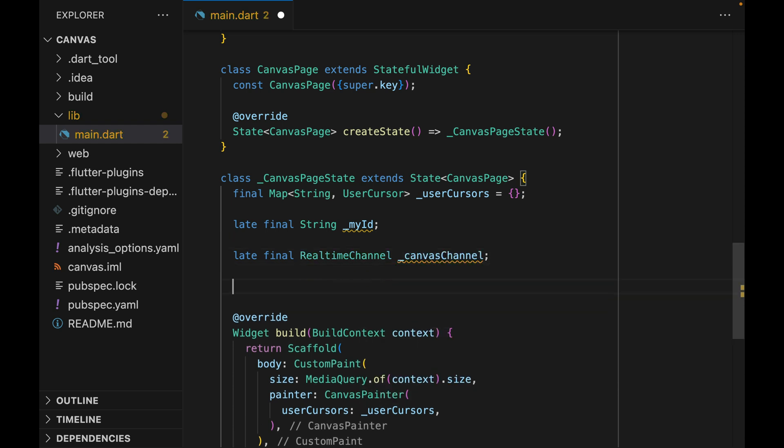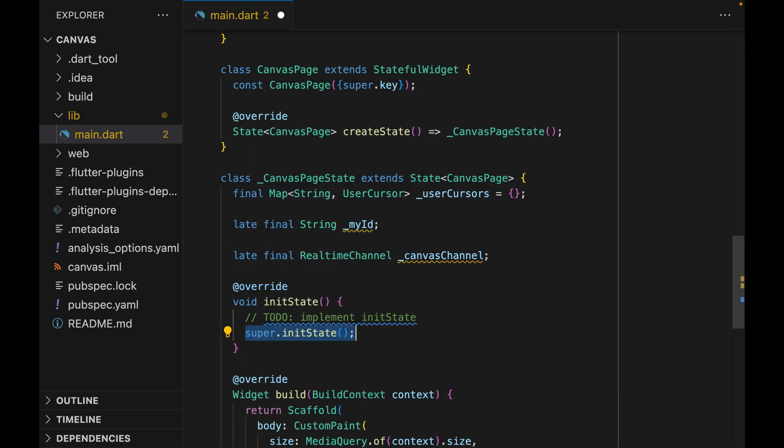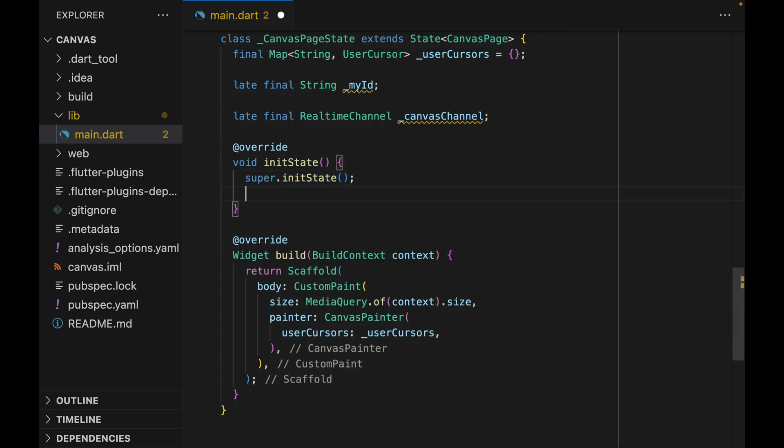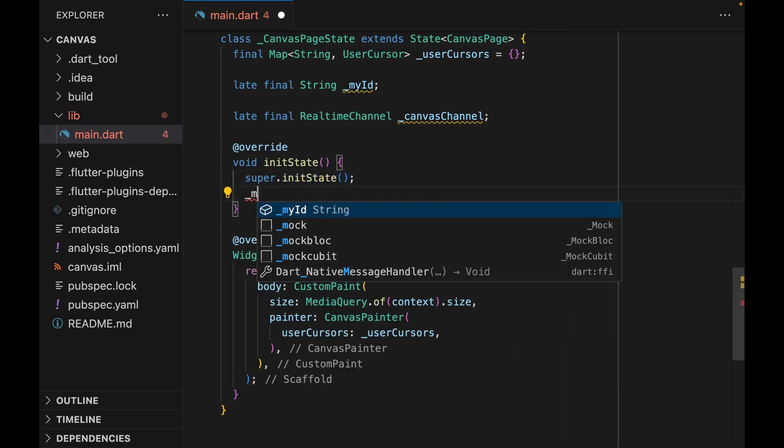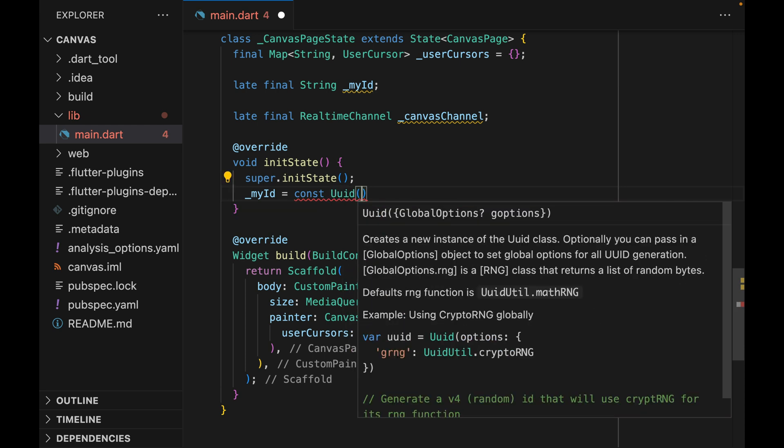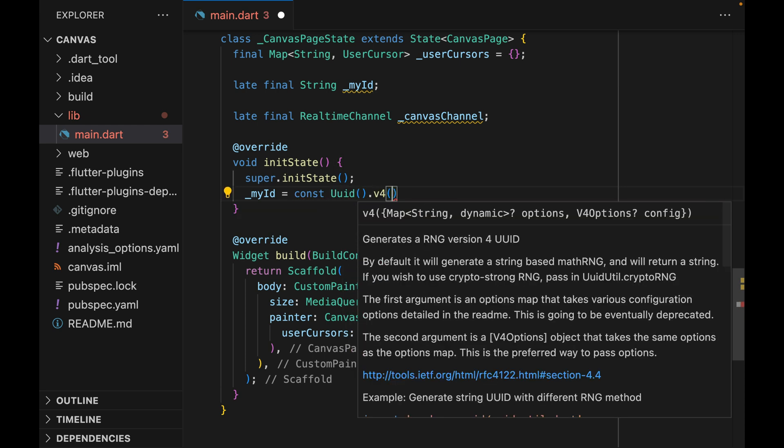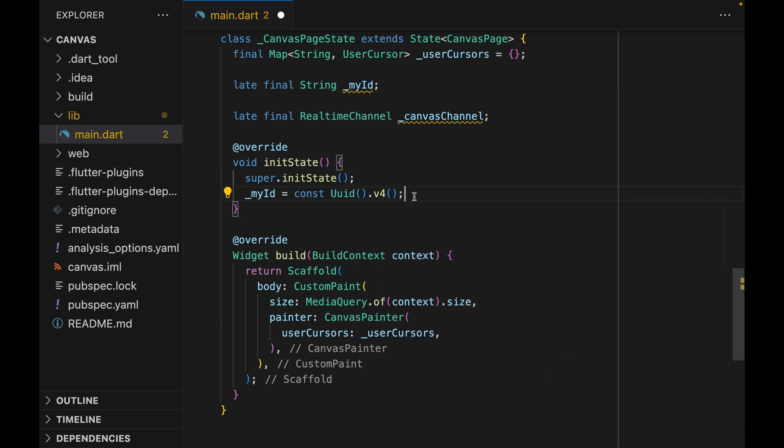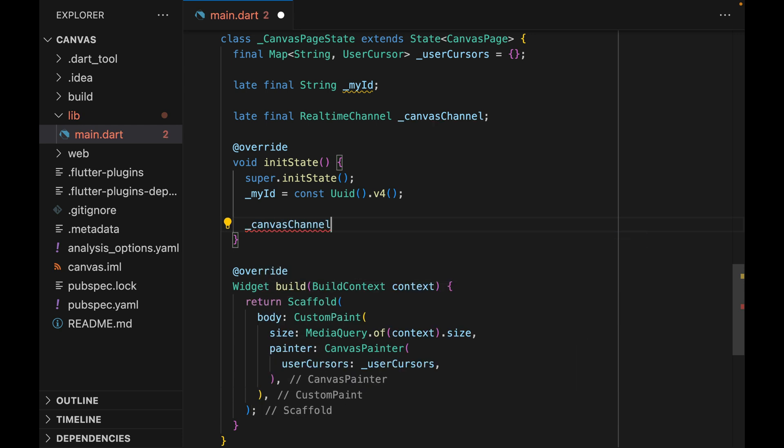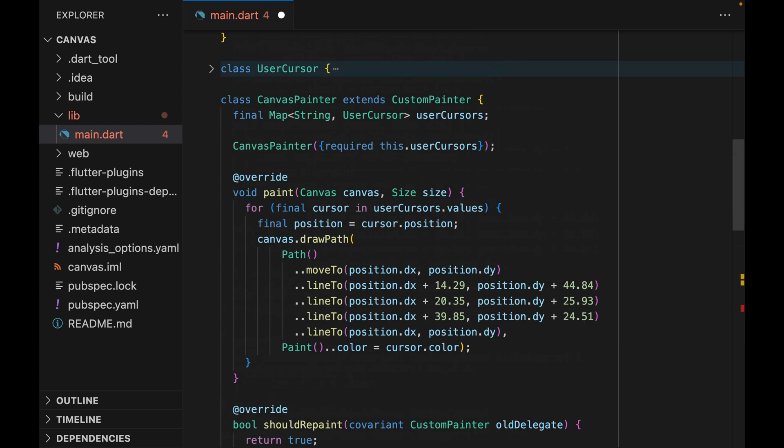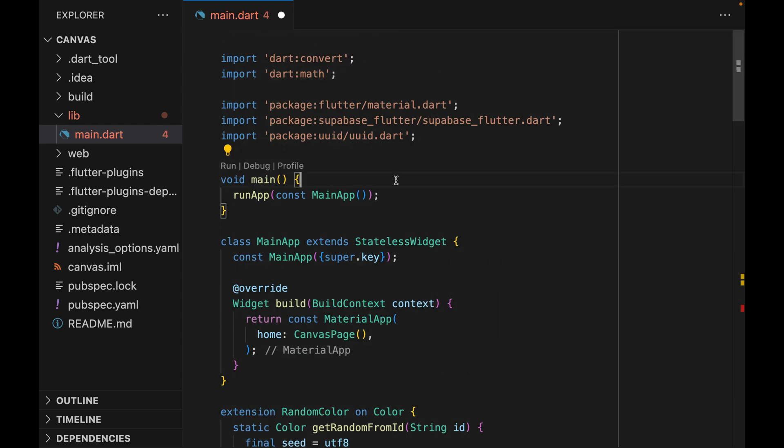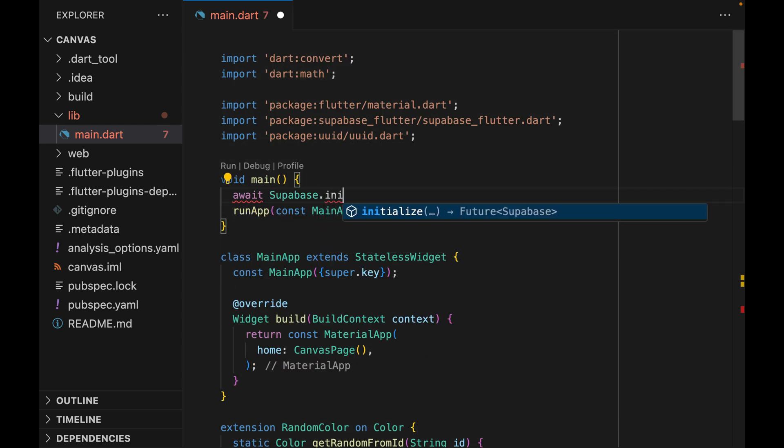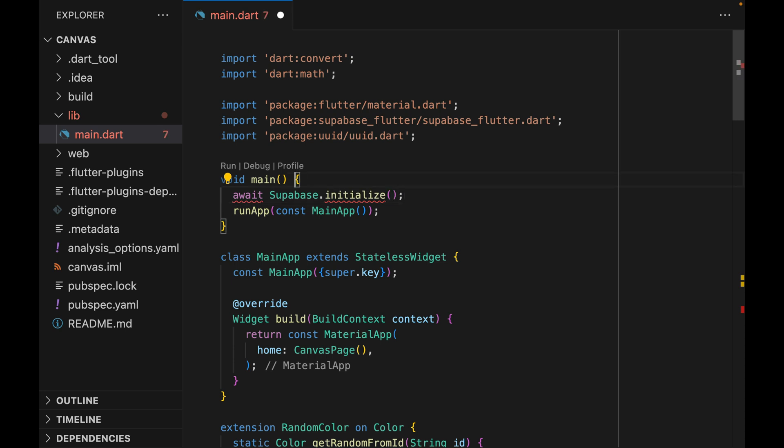We'll be using this canvasChannel instance to interact with Supabase real-time. Let's initialize these variables within the initState. MyID will be a V4 UUID. And then canvasChannel is going to be Supabase.channel, but we haven't initialized Supabase yet. So let's go up here and initialize Supabase.